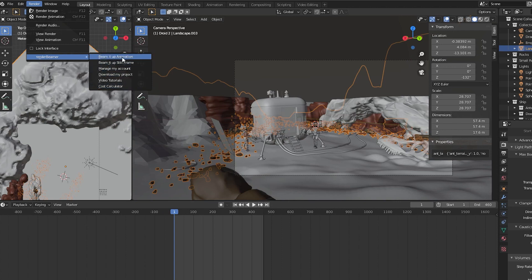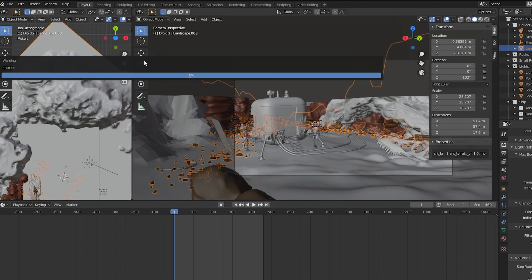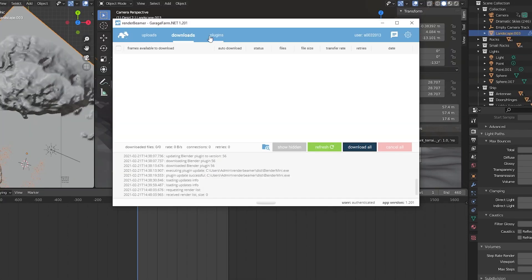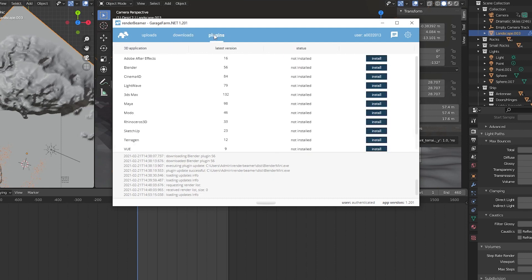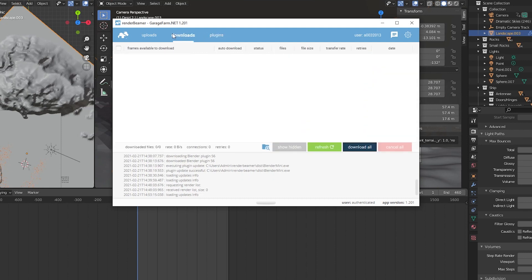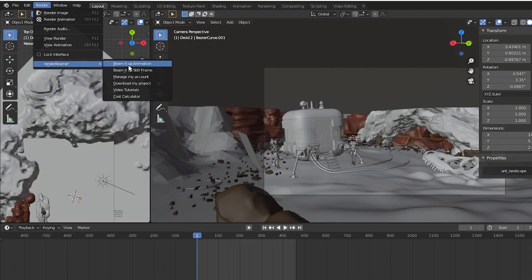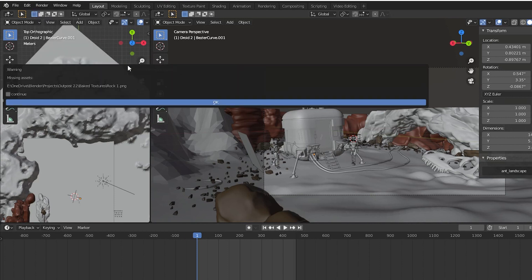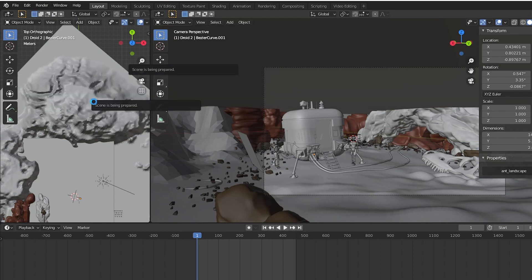I checked again for a test render option in the drop-down box but I didn't see one. So I pressed Beam It Up Animation again and this time I got an error message. I fumbled around trying to figure out what I was doing wrong. I eventually restarted Blender and tried it again. This time it worked. When I pressed Beam It Up I was given a warning that one of my files was missing. I recognized this was a bake file I had decided not to use anyway, so I clicked continue and then OK.